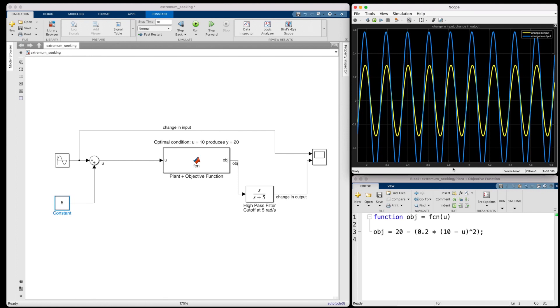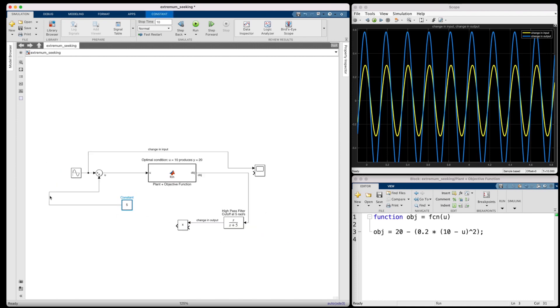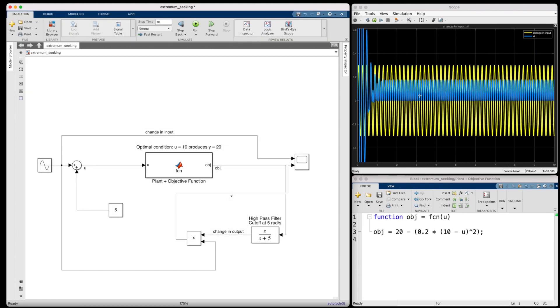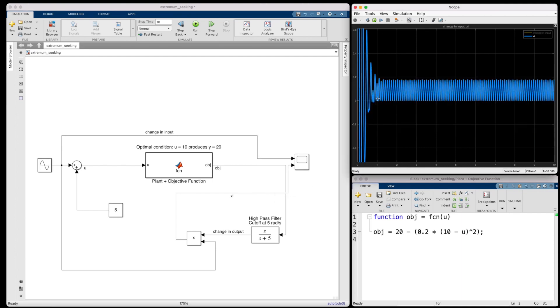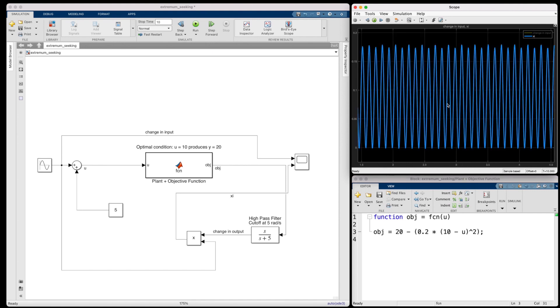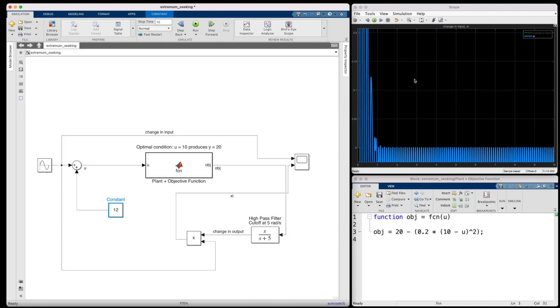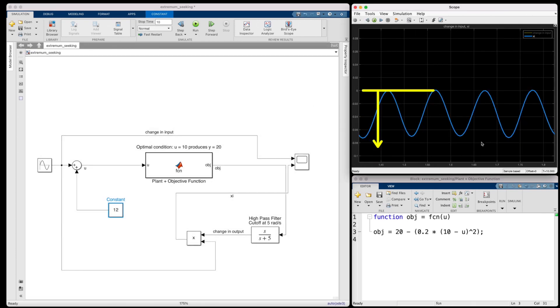But how do we get our controller to understand this kind of logic? Well, it turns out that we can just multiply the two signals together, because if the two signals mostly have the same sign, like they have when they're in phase, then the product will be mostly positive. And indeed, that is the case when the input is too low. You can see here that the signal is almost entirely positive. Well, let me first hide this yellow signal because it's cluttering up the scope. But now you can see that the signal is mostly above zero. And if we set our input to 12, you can see that the product is mostly below zero, since the two signals now have mostly opposite signs.